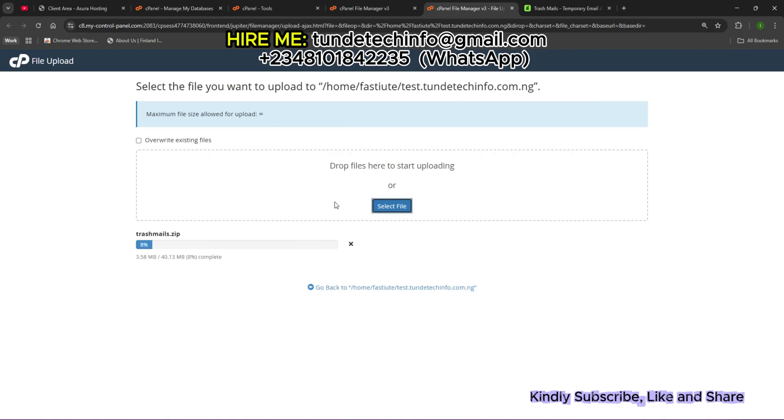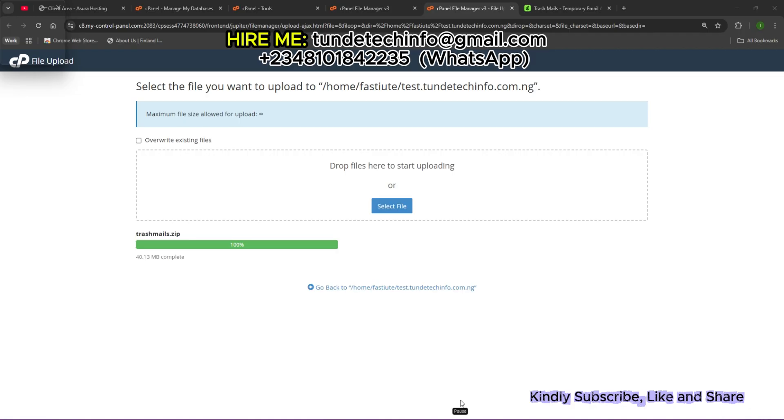Don't forget to subscribe to our YouTube channel, like, comment and share. If you need a full installation of this website, contact us through the details on your screen. The file has uploaded successfully. You can see 100% and the green background.